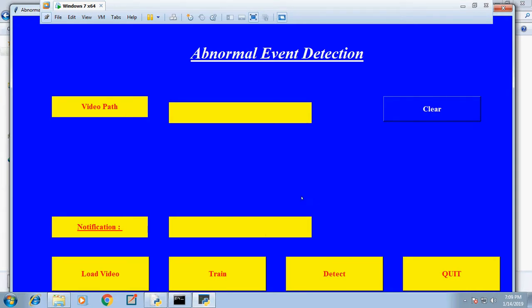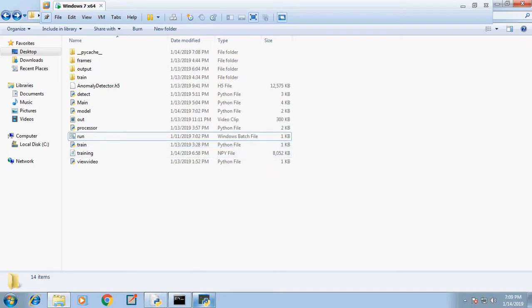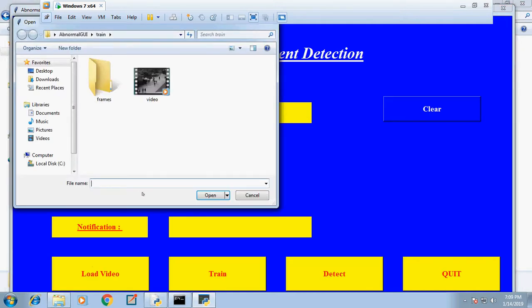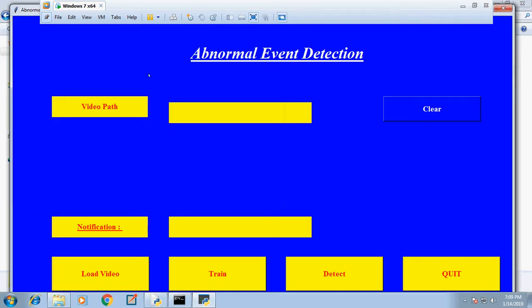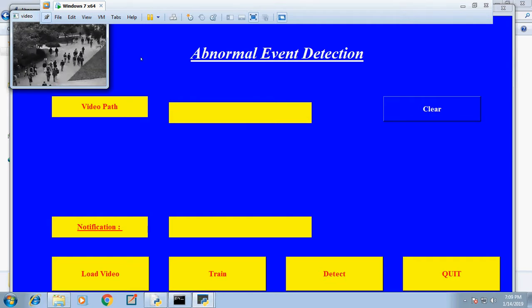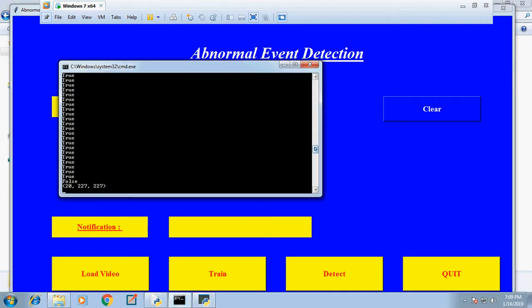For training, the input we're giving is video. Now I'm loading the video by clicking 'Load Video'. This is the video to load, and you can see there is an anomaly - a person coming on a cycle. That is the anomaly we're detecting. The video is now loaded.